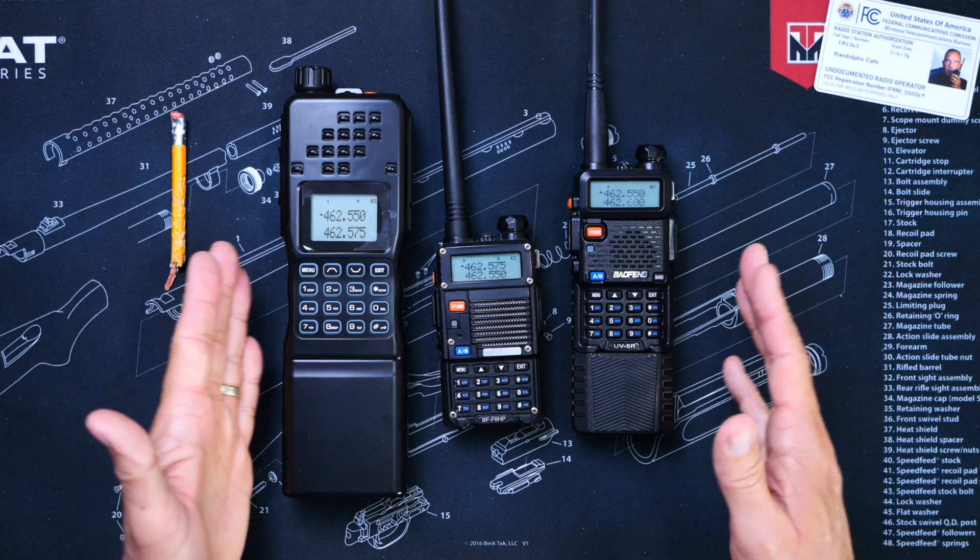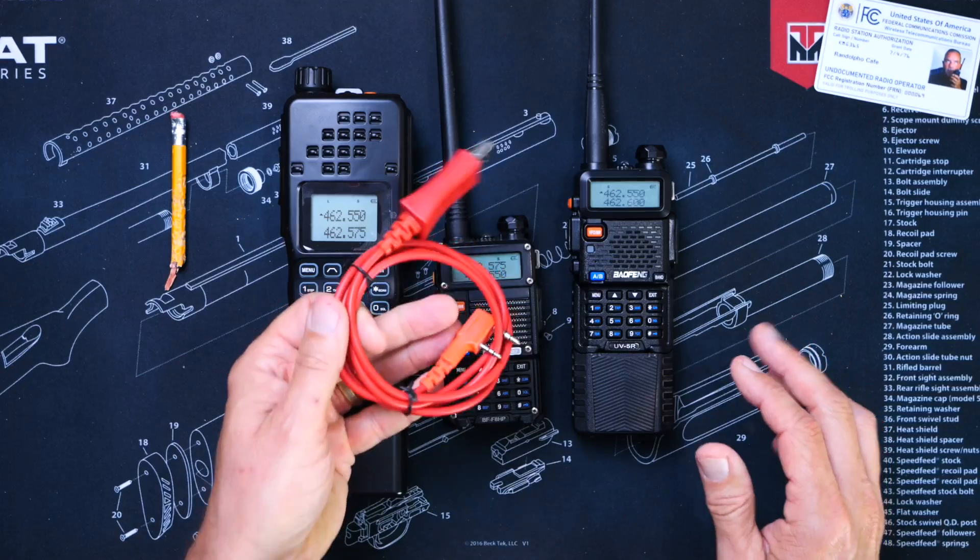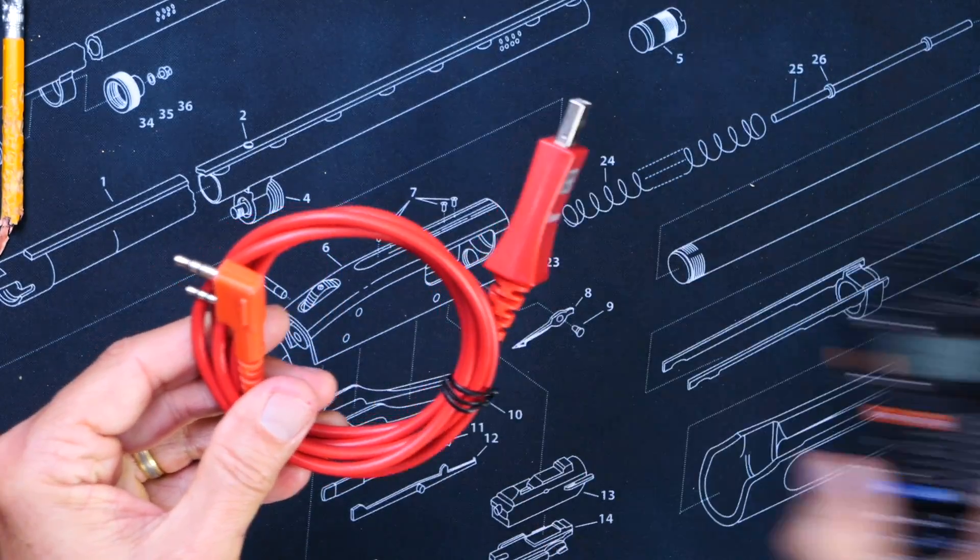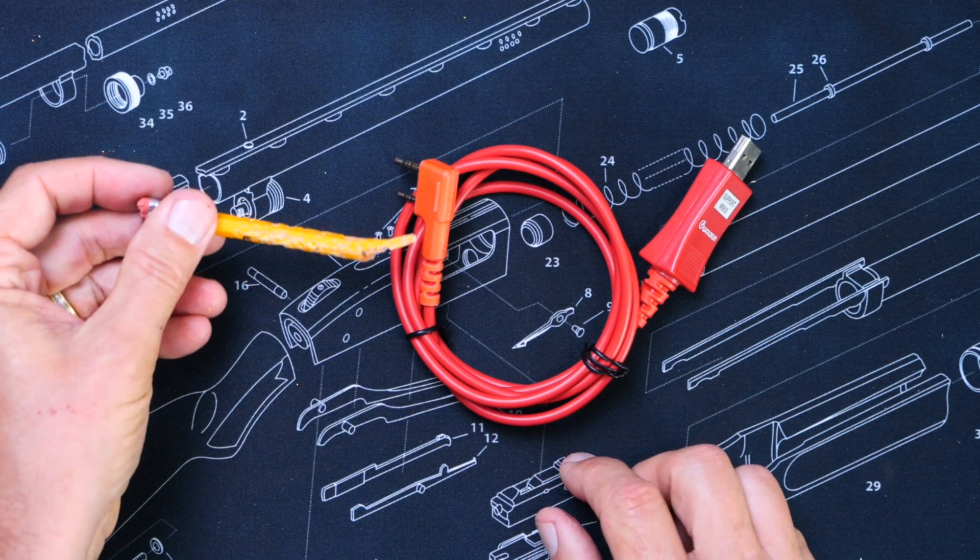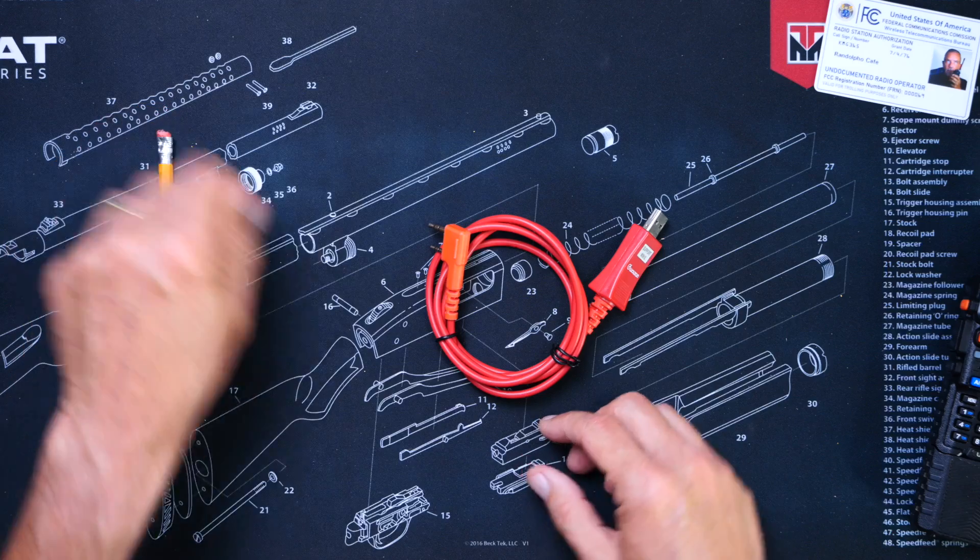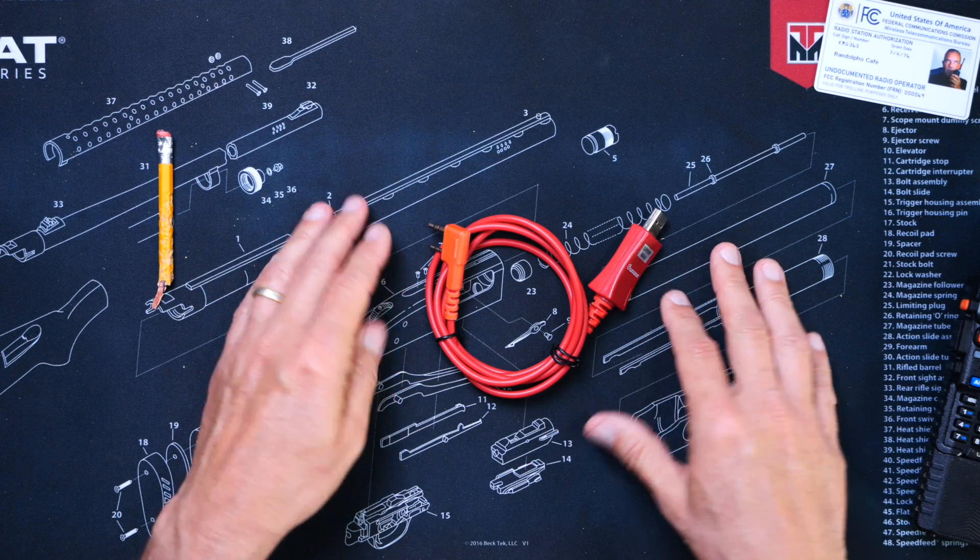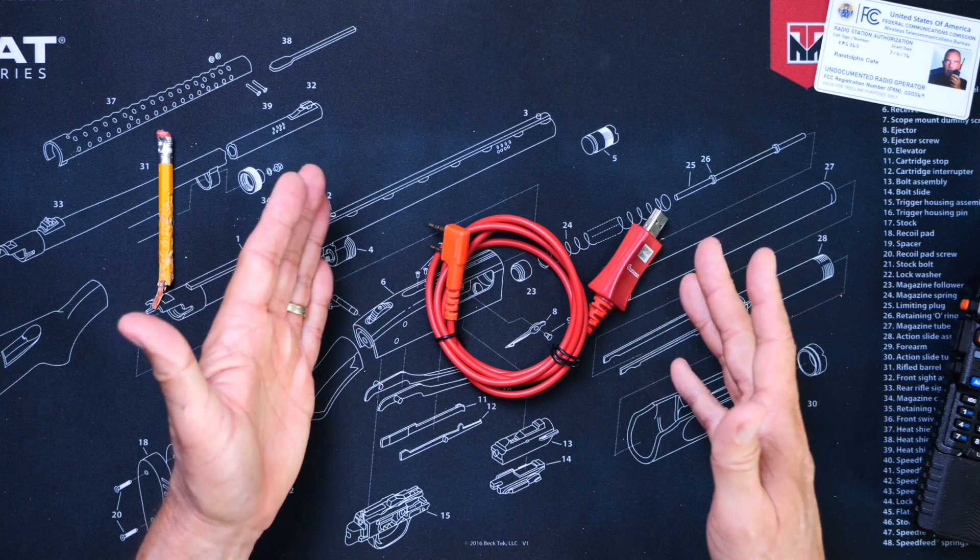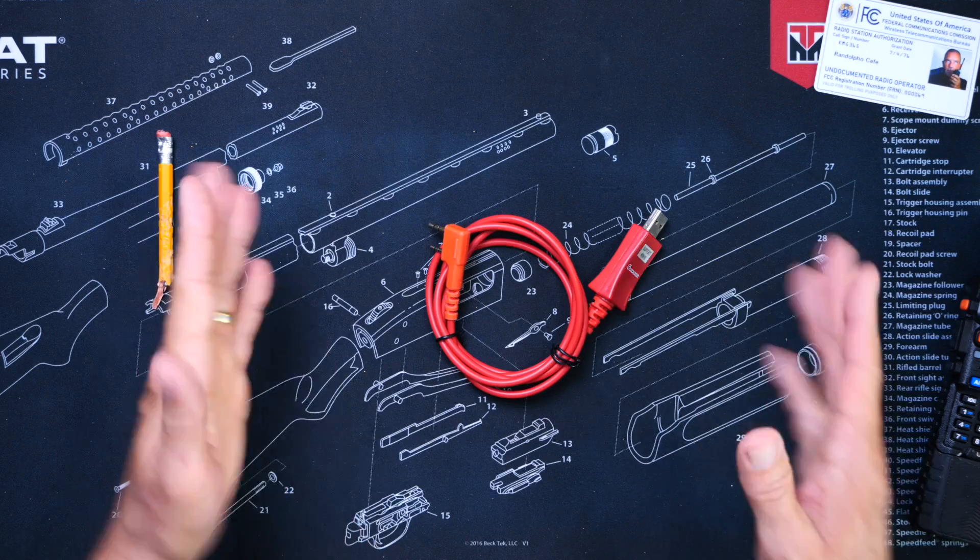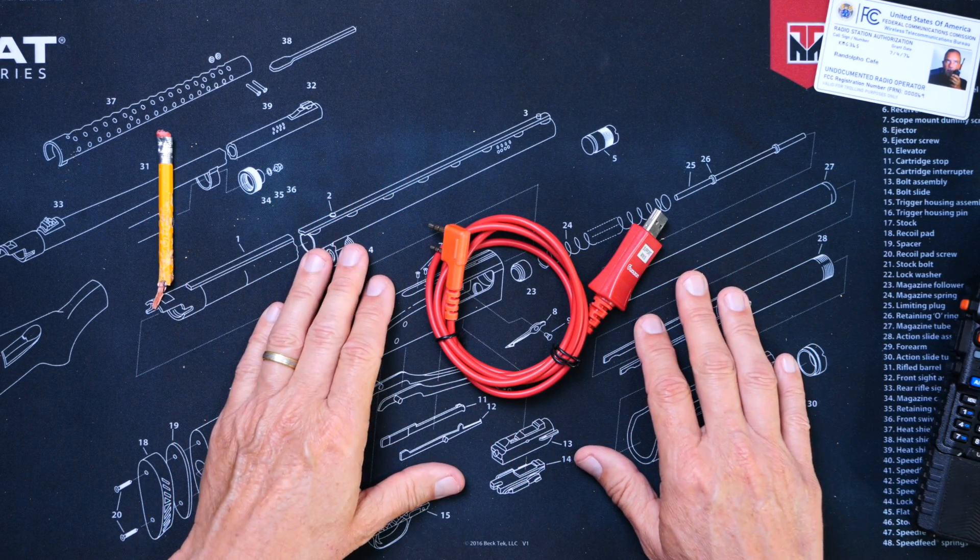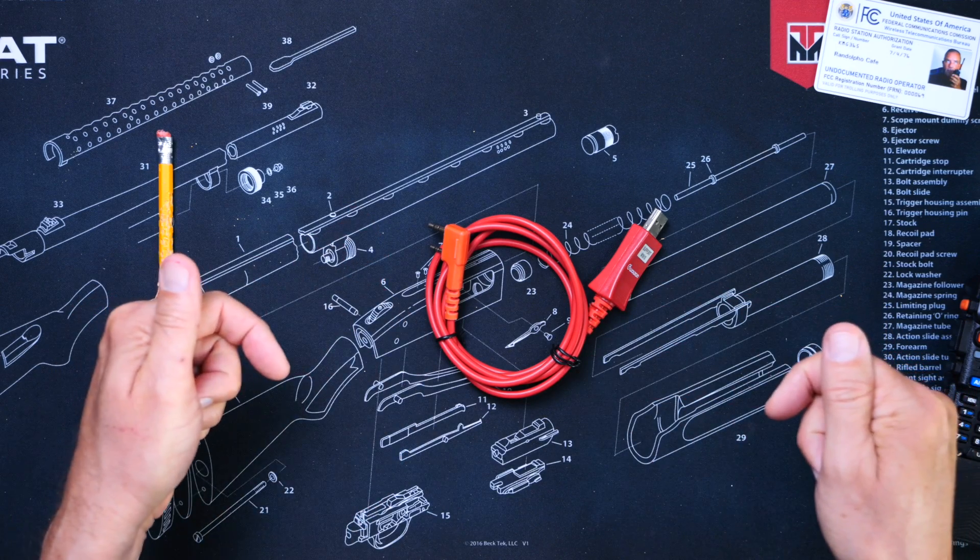Number B, you will need a programming cable. This cable is necessary to interface your Baofeng UV-5R or similar radio to your personal computing device. If you do not have a programming cable, let not your heart be troubled, because verily I say unto you, they cost only about $20. And of course, for your convenience, I will leave an affiliate link below.